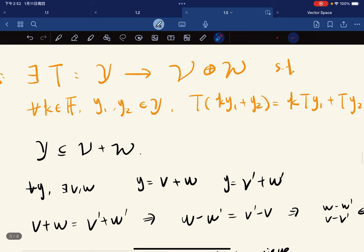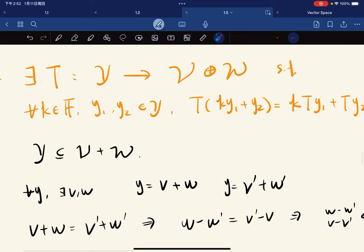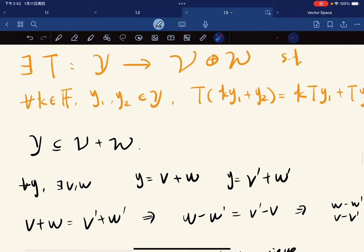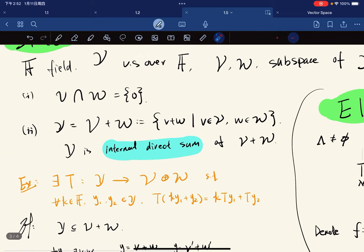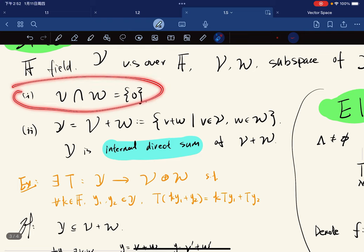And if we can write y as v-prime plus w-prime, what we really want to say is that the expression is unique, using this property.